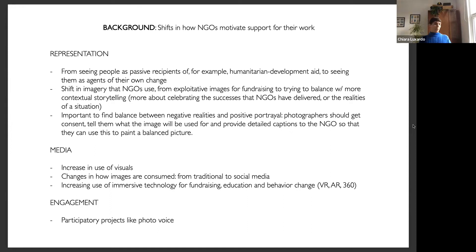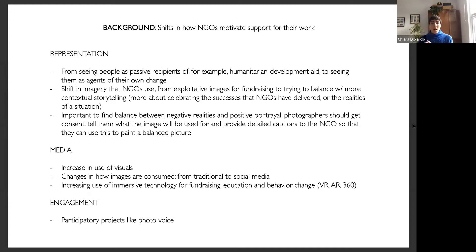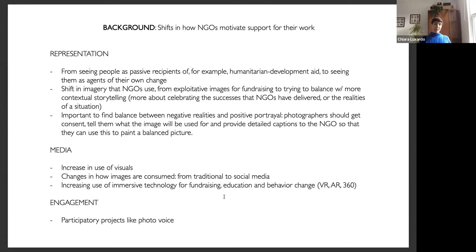It's important to find a balance between negative realities and positive portrayal. Photographers need to get consent, tell people what the images will be used for, and provide detailed captions to NGOs so they can paint a balanced picture. There are lots of changes in the media landscape — our society is becoming more visual. We've seen a massive change in how images are consumed, from traditional newspapers and magazines to social media, and more recently immersive technology like VR, AR, and 360 for fundraising, education, and behavior change. There are also participatory projects like photo voice, where communities are trained to tell their own stories.